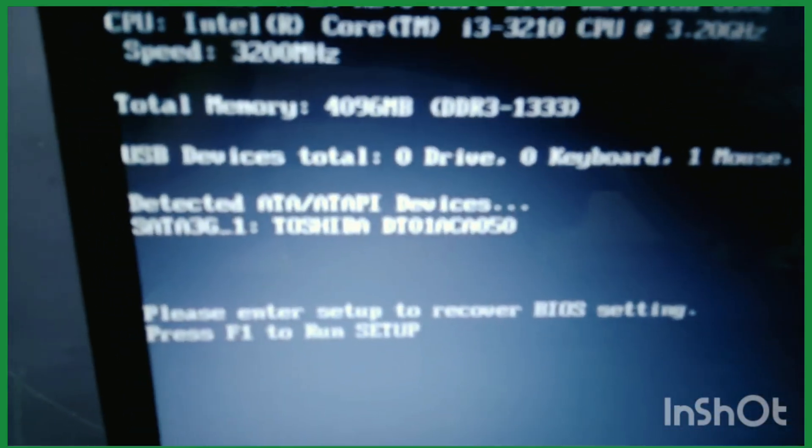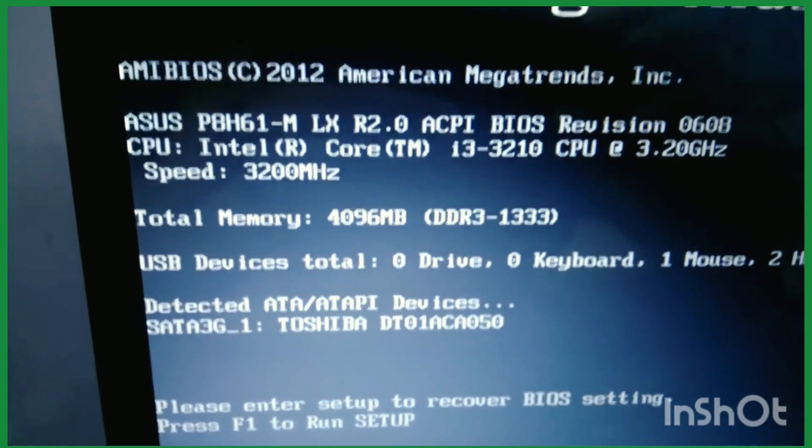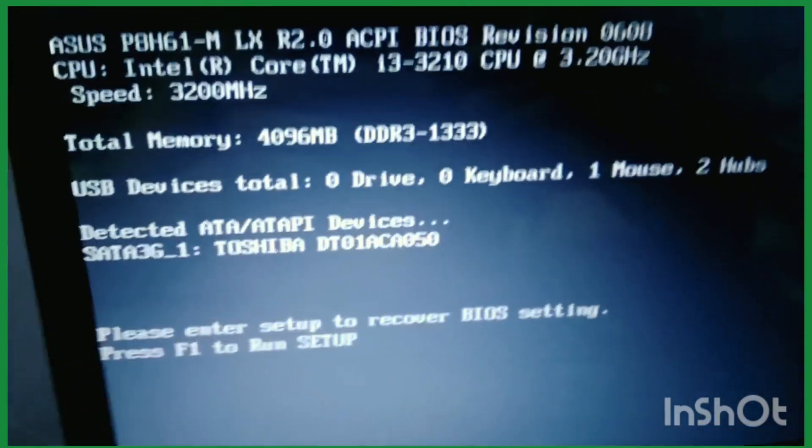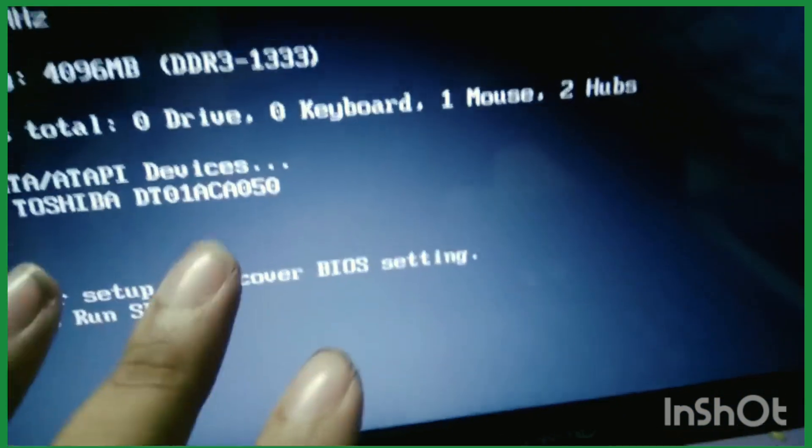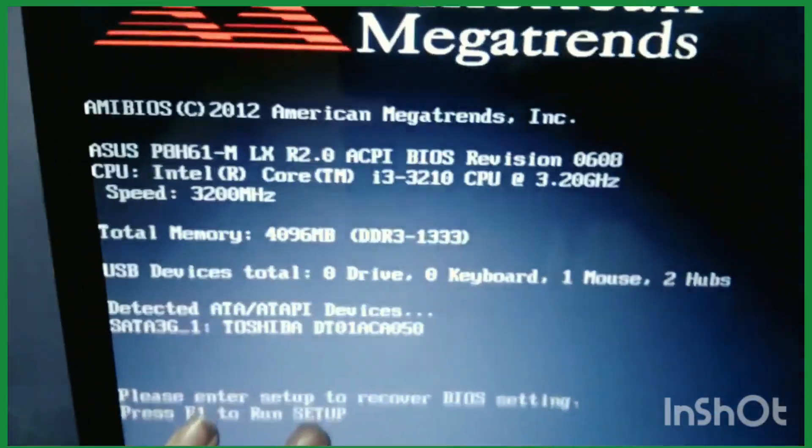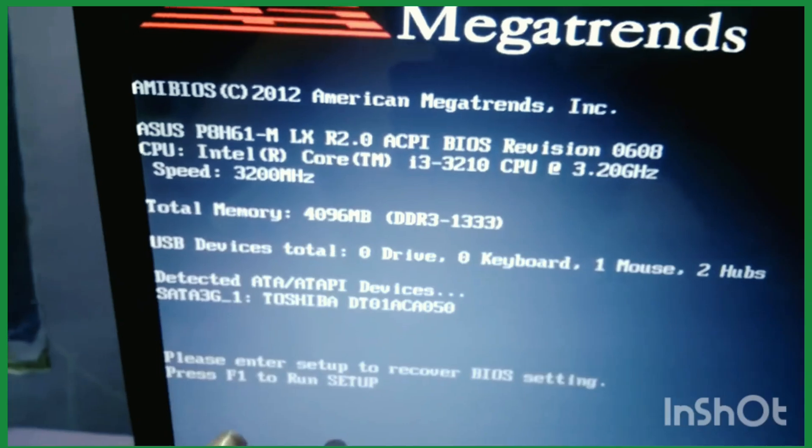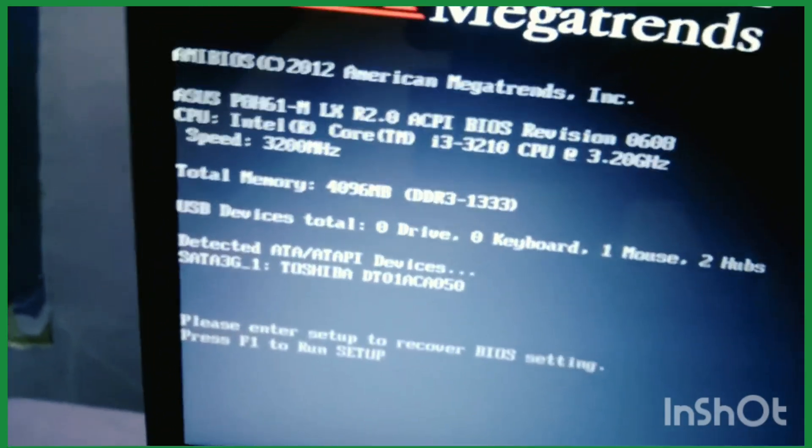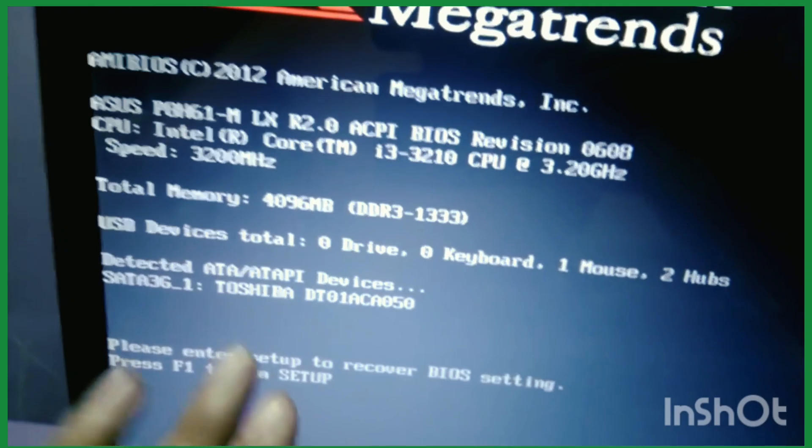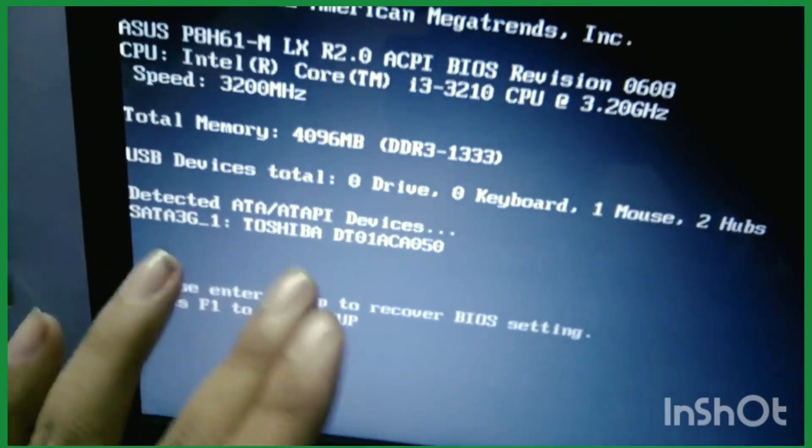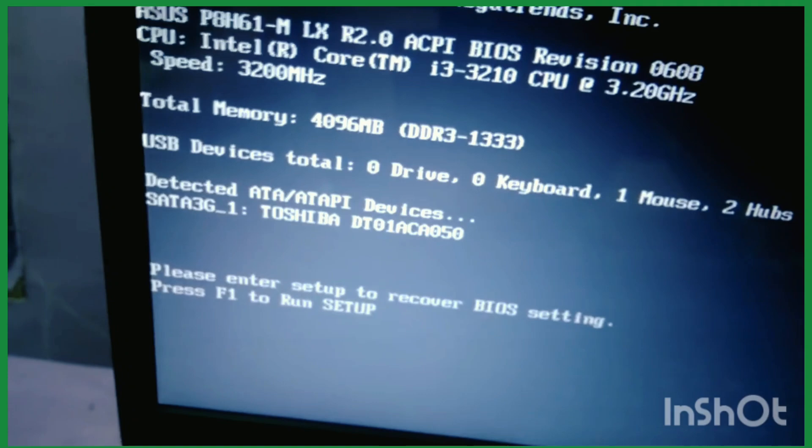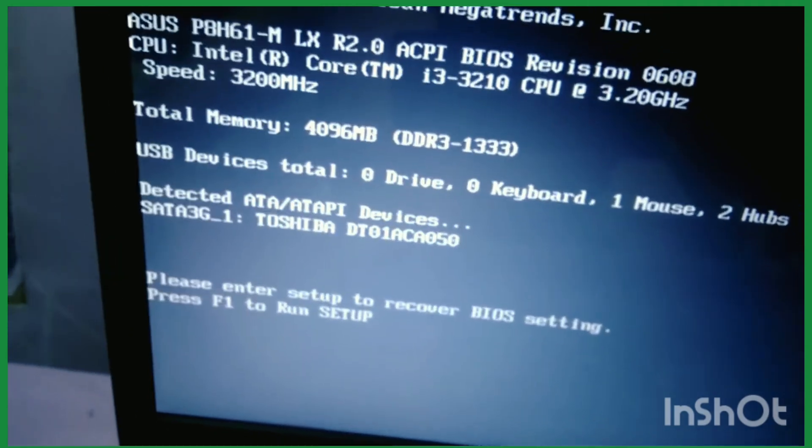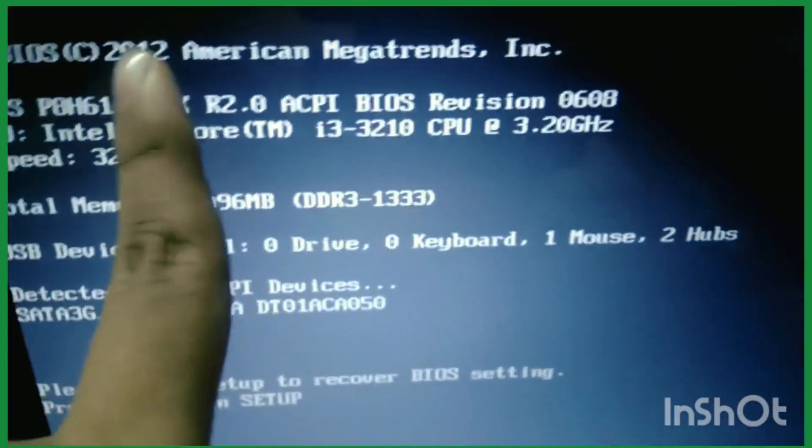Actually, this type of screen happens if your USB port or any other motherboard jumper or port is not working properly. When the data fetching between your motherboard and the ports is not working properly, this type of screen comes. Let's find out if the motherboard detected all of my devices.